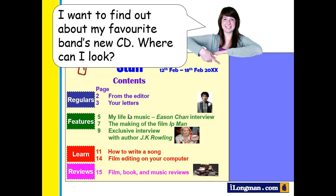Next, I want to find out about my favourite band's CD. Where can I look? We know that a CD plays music. So here, under the section of reviews, people write about their opinions on films, books, and music. So we can look under the review section for more information on the new CDs.